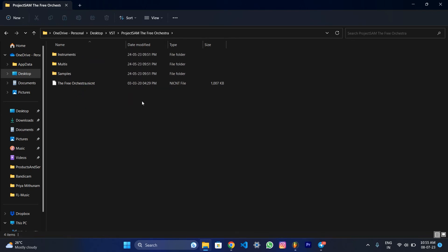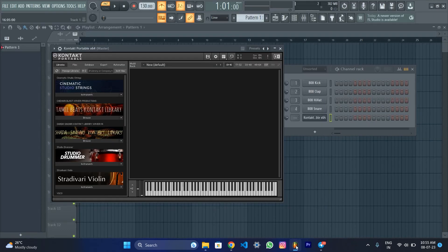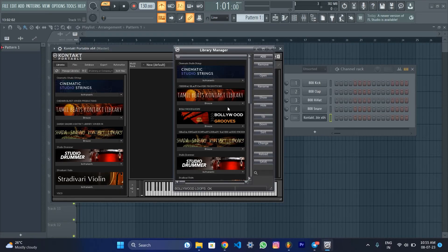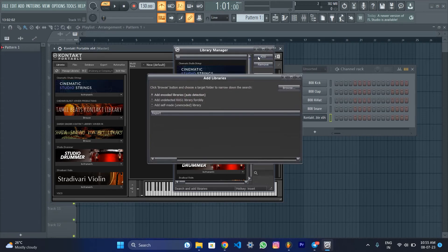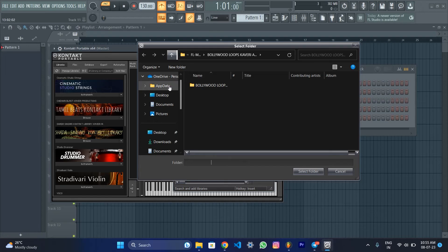Now we have FL Studio open. With the Kontakt Player I'll add. Click manual add. Add. Browse. Then locate it in this folder.